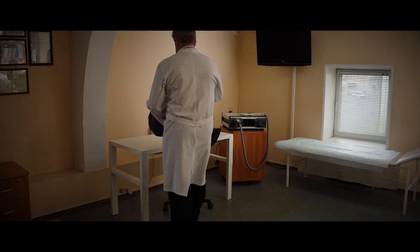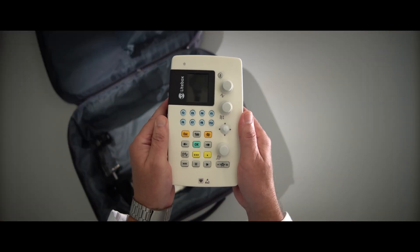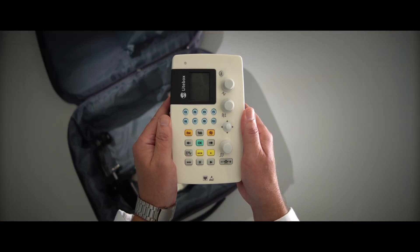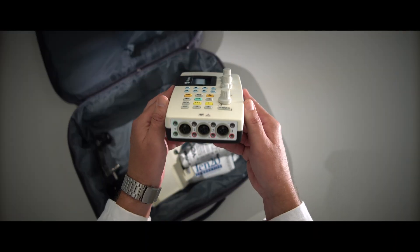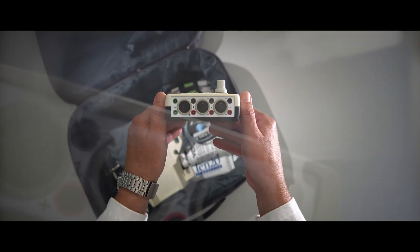The examination performance depends that much on the quality of the equipment used. Here is Lightbox, a three-channel system for nerve conduction study, electromyography and evoked potential acquisition.